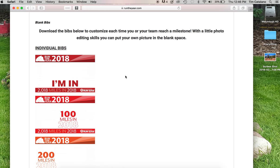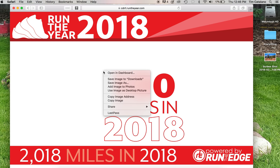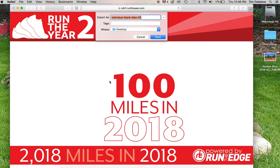So I go to the blank bibs page and here it is February and I have not made a hundred miles yet, but when I do, I just go and click on the hundred mile bib. It pulls up, I do a right click and then save image as, and I'm just going to go ahead and save this blank bib to my desktop.